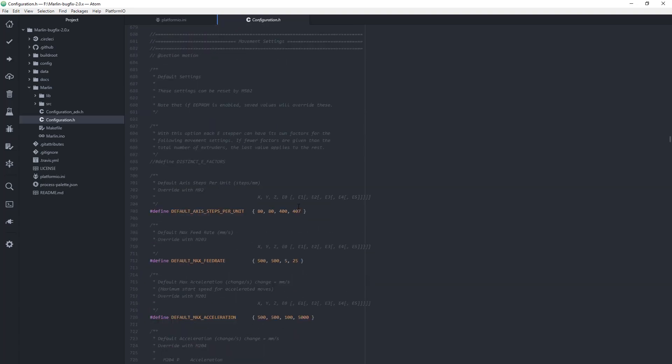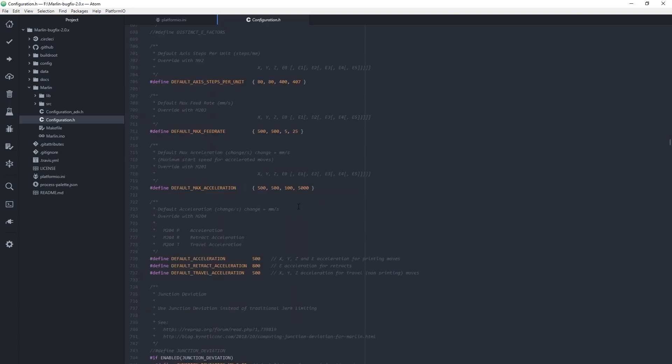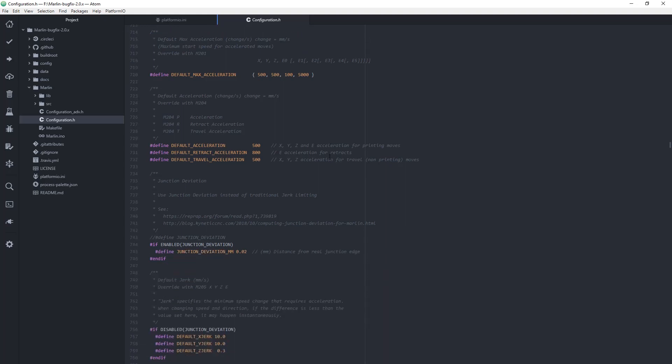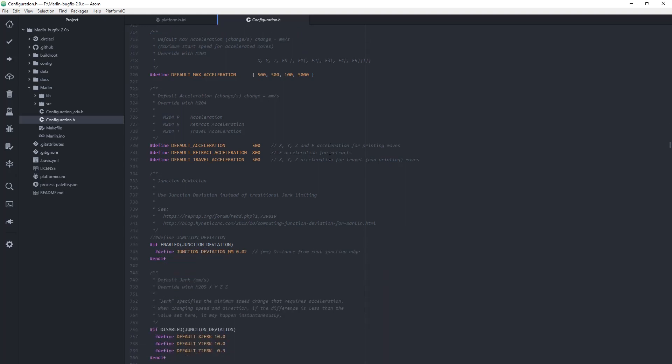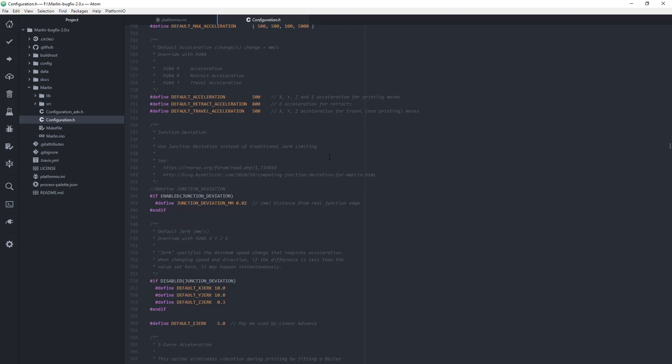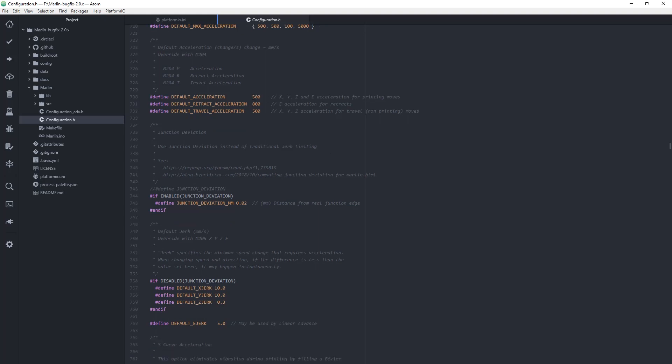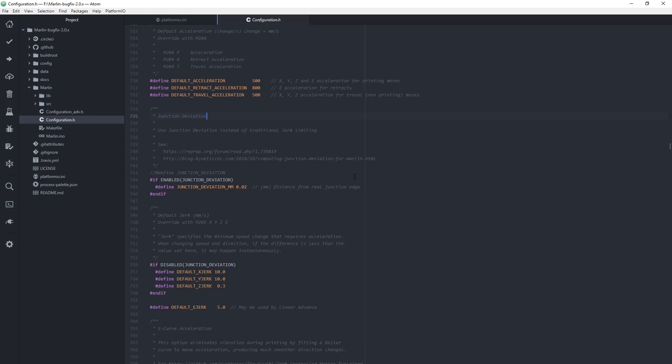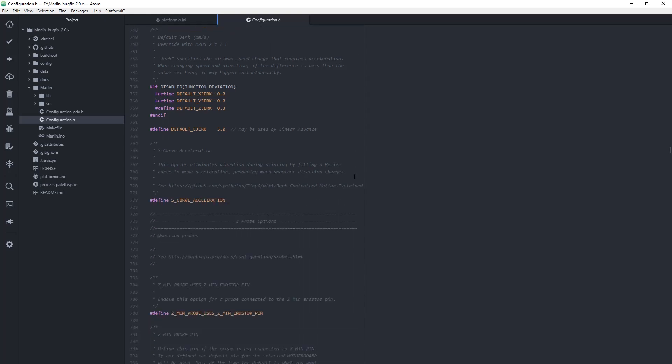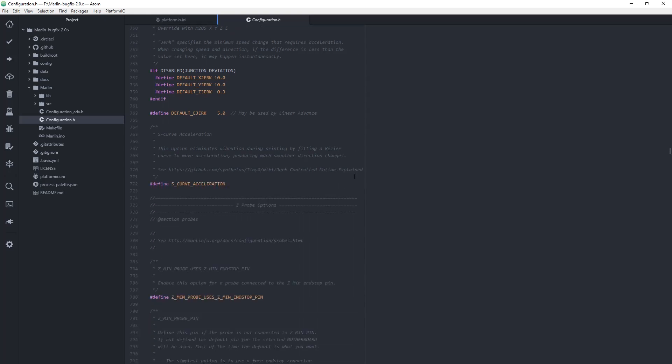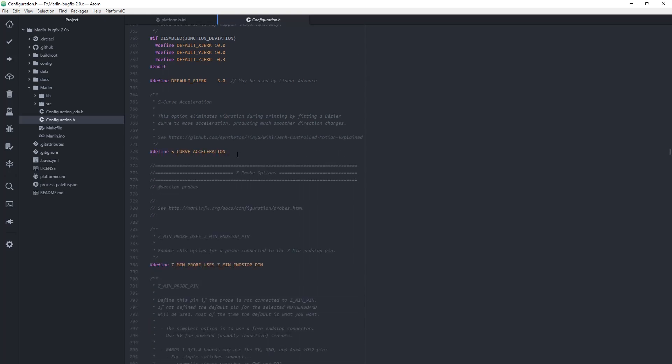Next, there are some specific settings for my setup. Like here for the extruder, I have a geared one, BMG dual drive, and it has 407 steps per unit. As you see, I prefer having slow acceleration for the axes and then a little bit higher for the retract. S-curve acceleration is also a personal choice.